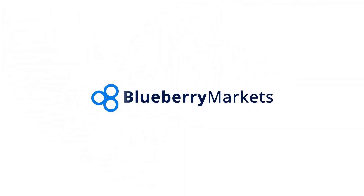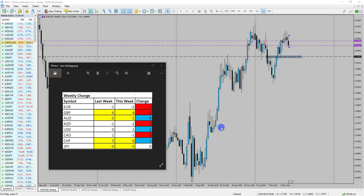Hi and welcome to this Blueberry Markets video update with me, John Kibler, head currency analyst. In this video we're going to take a look at the week ahead analysis, going through some strength and weakness, as well as some key charts to watch for the week.